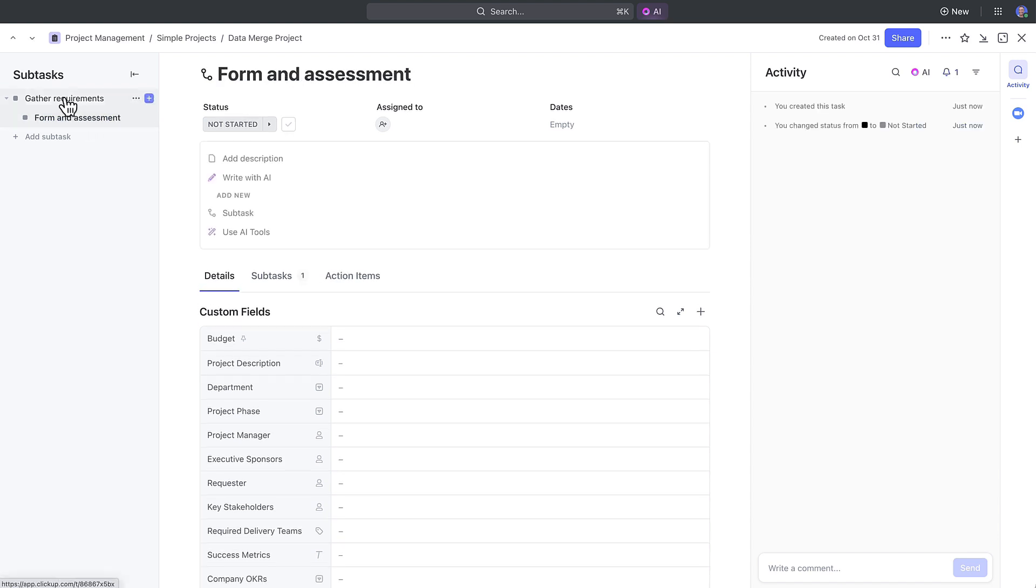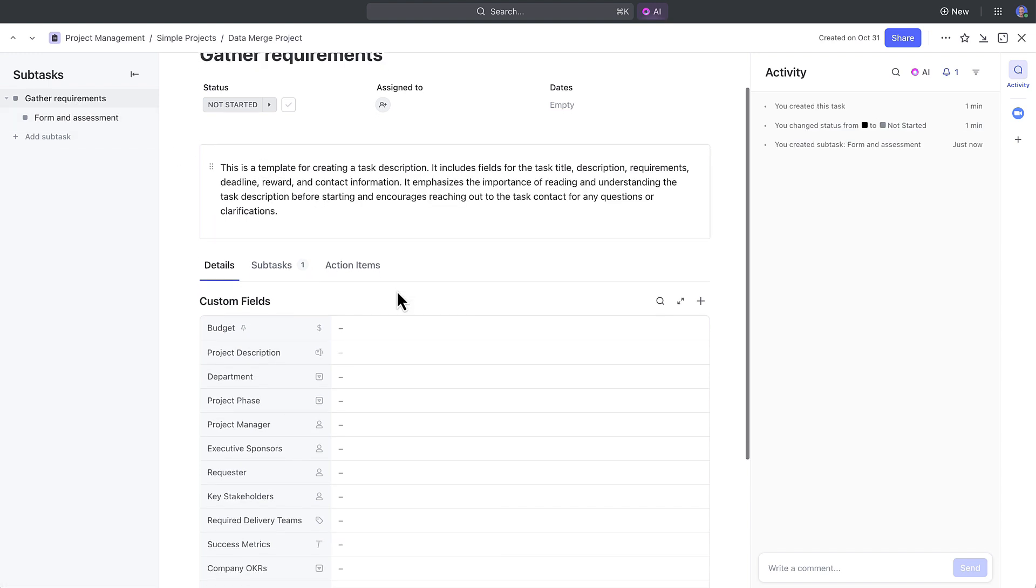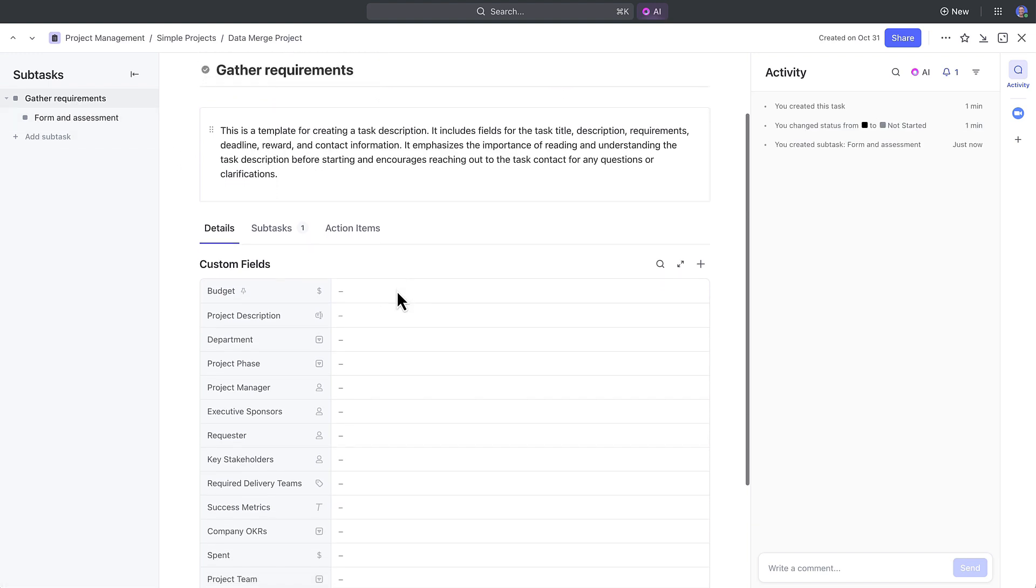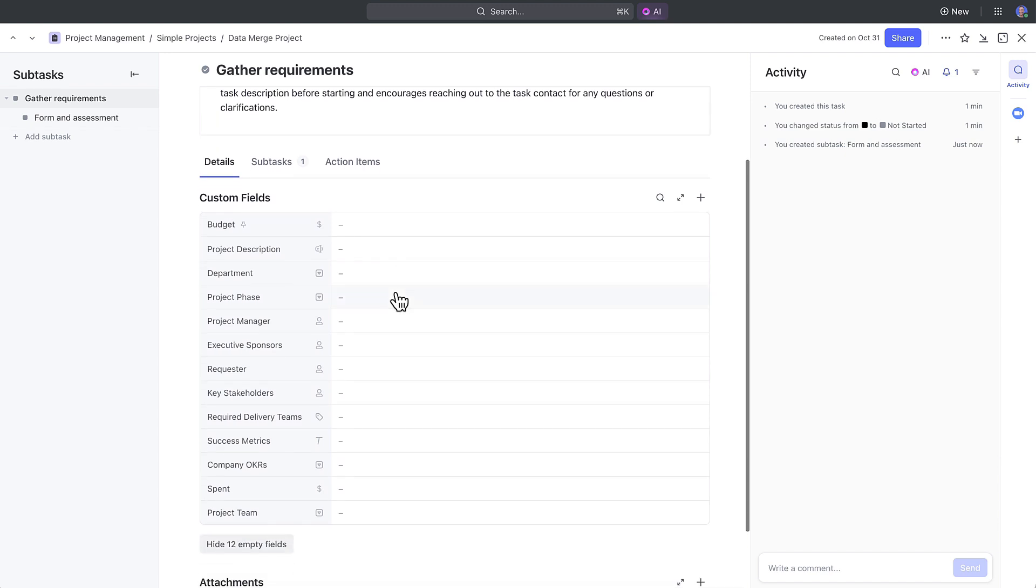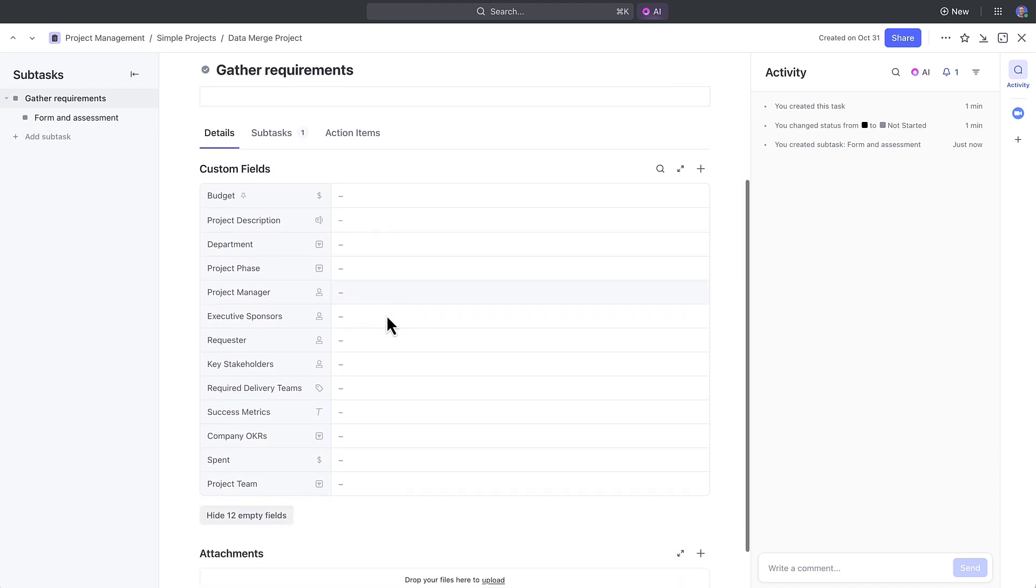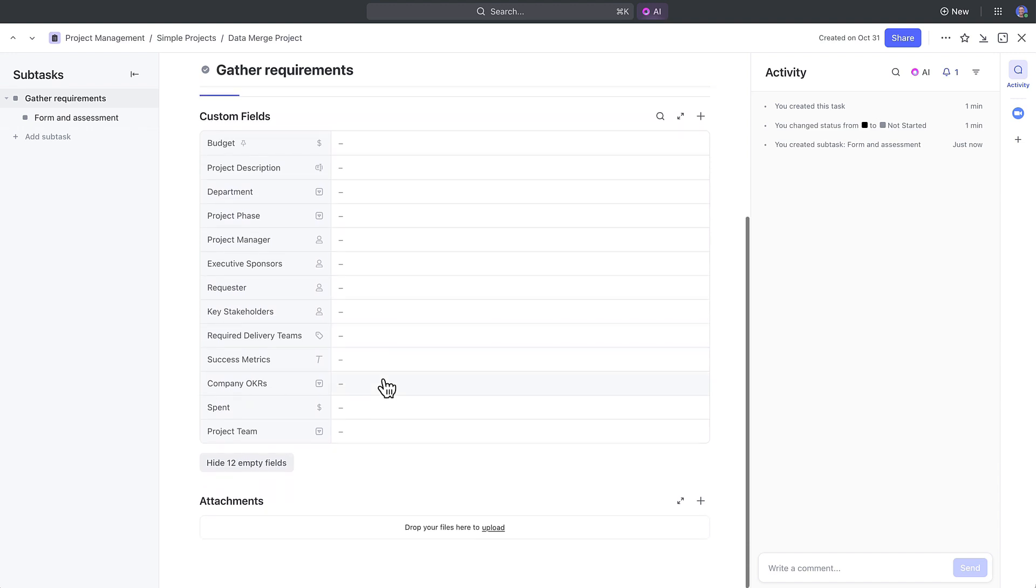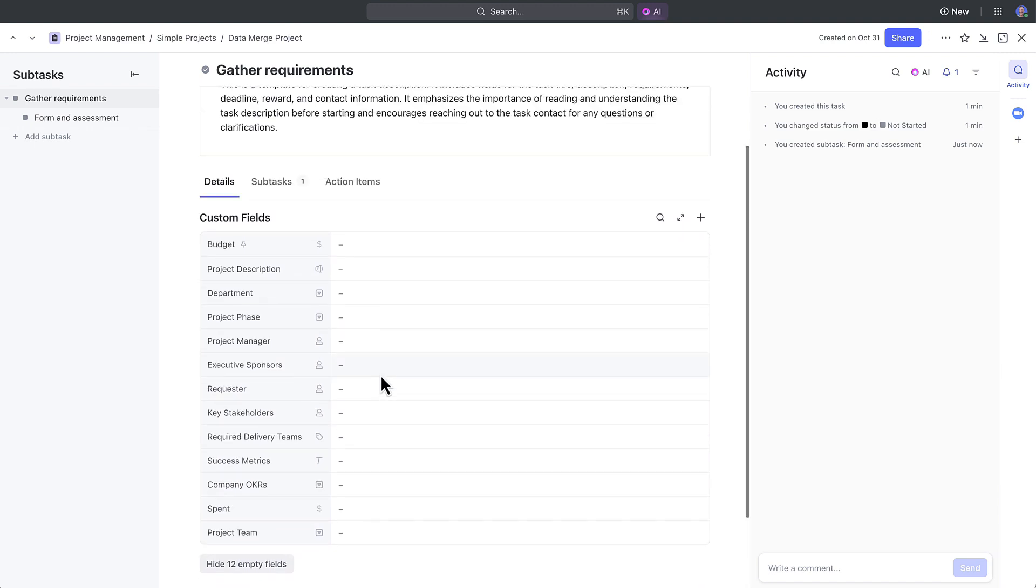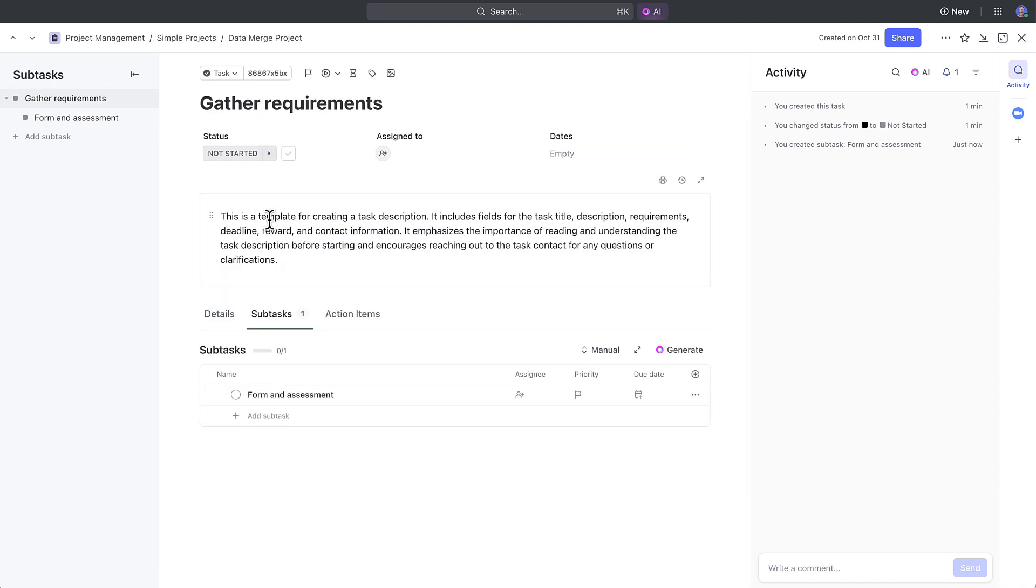Scroll down past the description and you'll also notice some tabs here, which is different from before. Now, in the Details tab, you can review all the details and custom fields and docs or attachments within a task. We've also sectioned out subtasks and action items so you can clearly track and resolve your work.